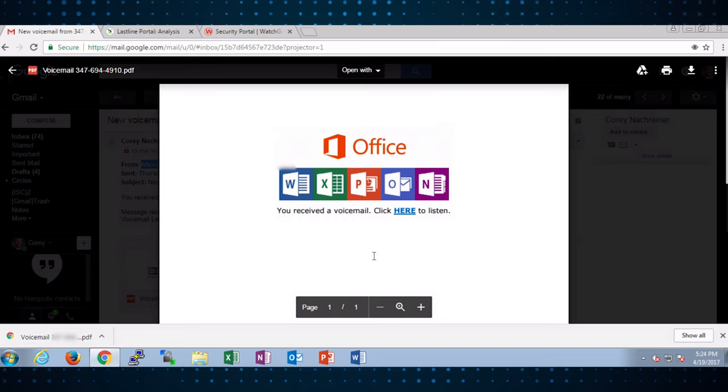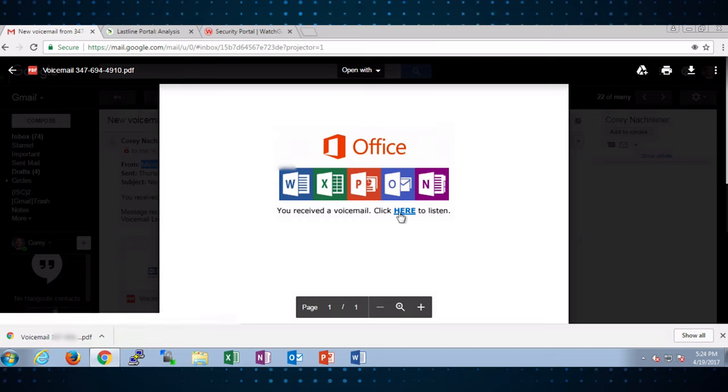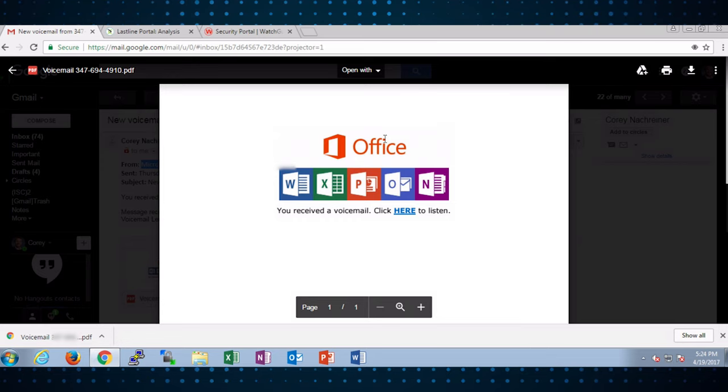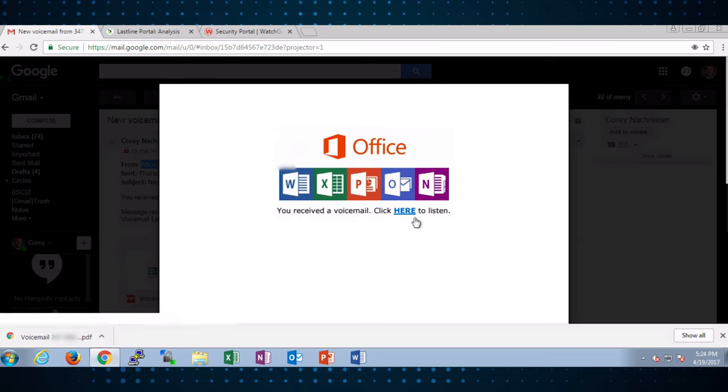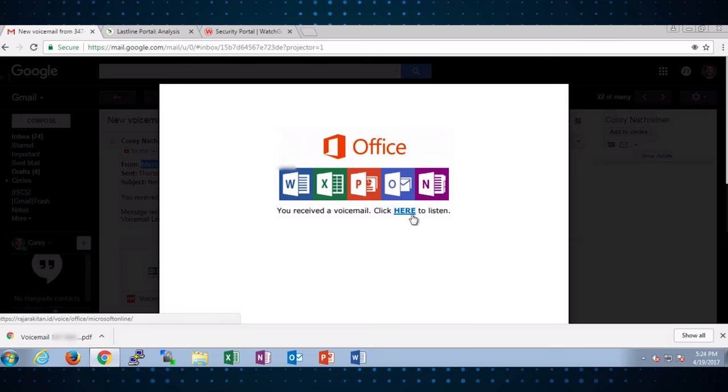However, as you can see here, it's a PDF document with a link. It looks just like some message from Office telling you you've received a voicemail and there's no malicious code in this document. Rather, it's trying to get you to click on a particular link and that's really where the phishing attack starts.